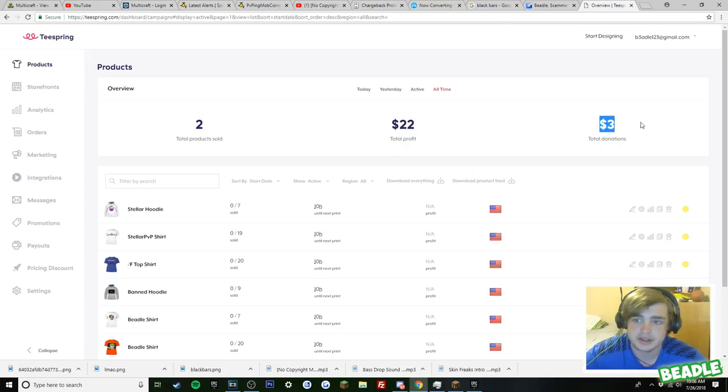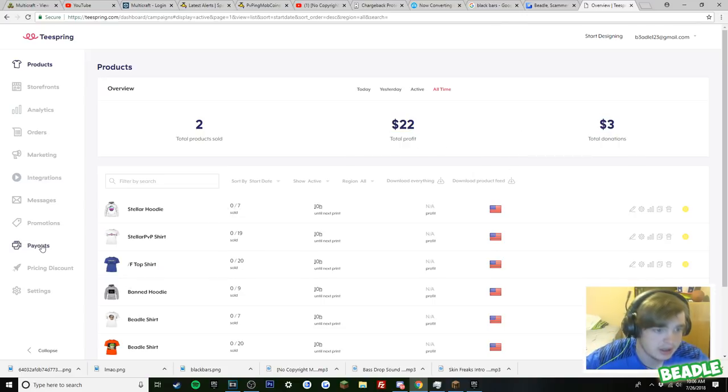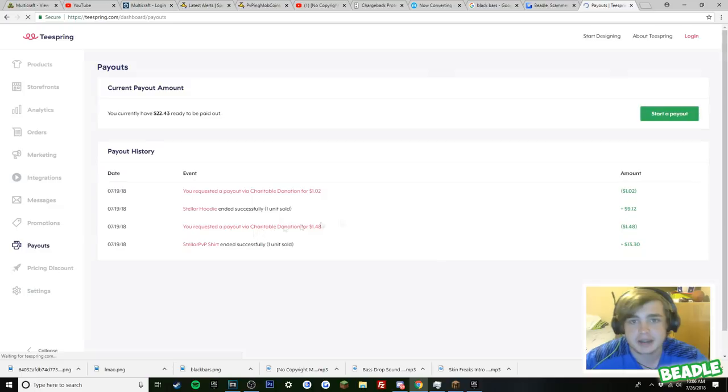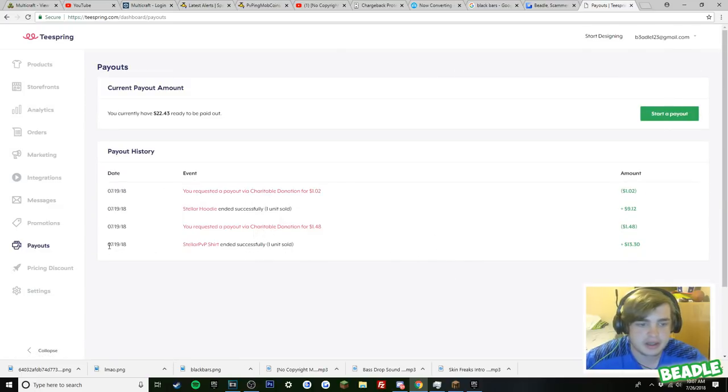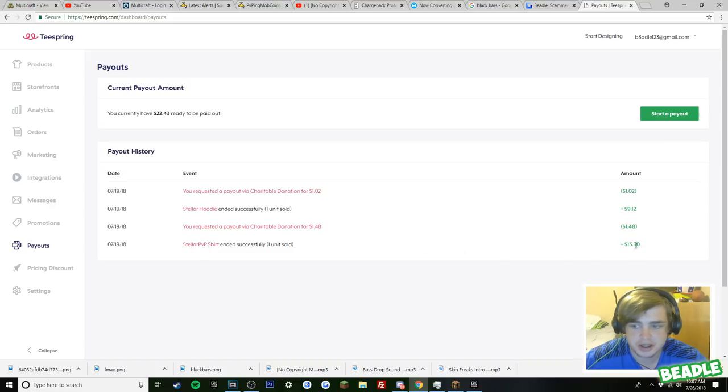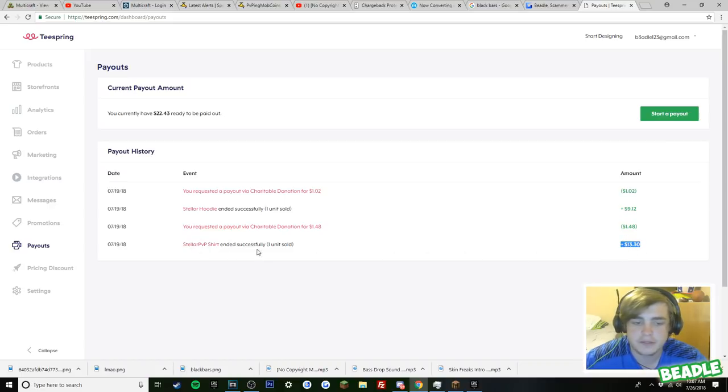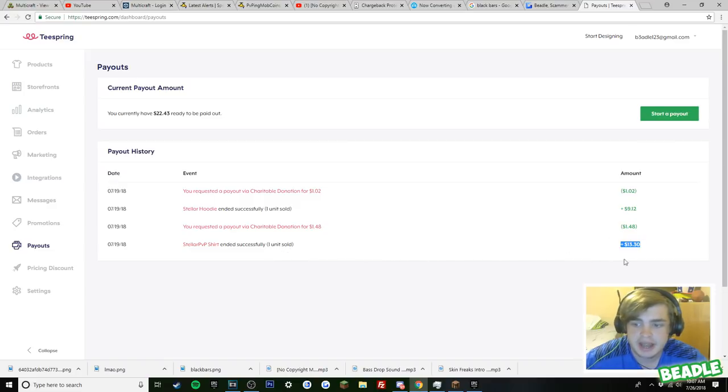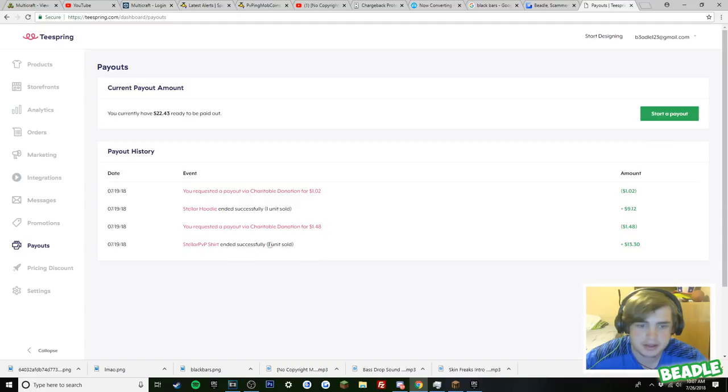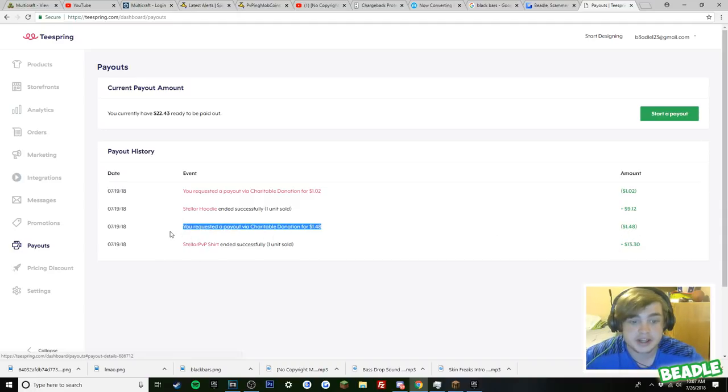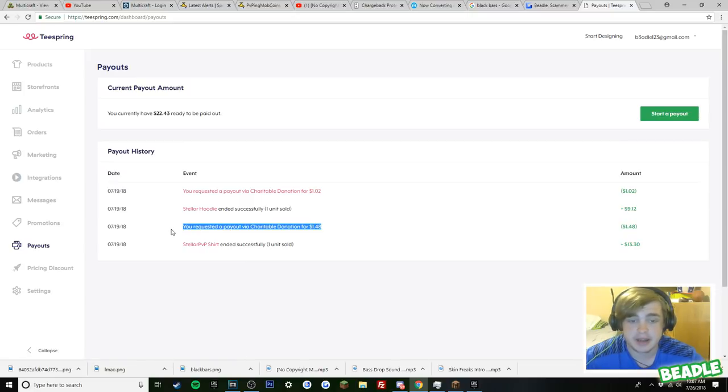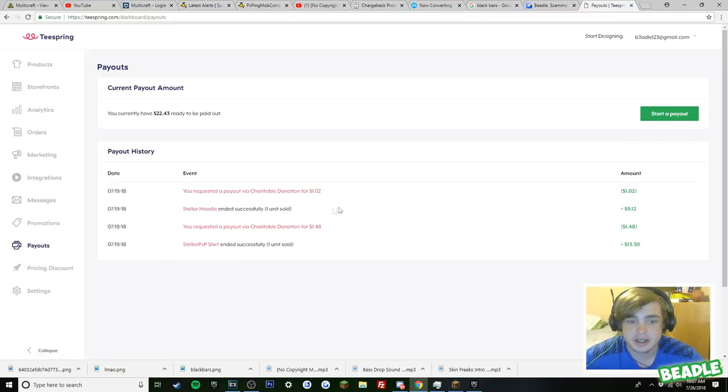10% of both of those went to charity. As you can see $3 right here. Let's go to payouts. So you requested a payout via charity. Yeah, so see, here's the first purchase I bought, a shirt. And then I bought it for like $30 because of the shipping and stuff. So what I made on that shirt, I made $13 and then $1.48 of this went to charity because I said I made 10% of everything go to charity.